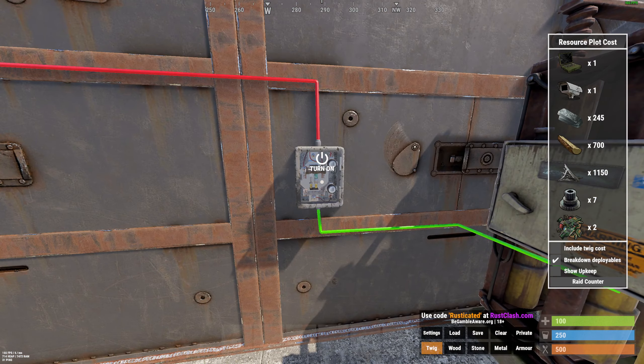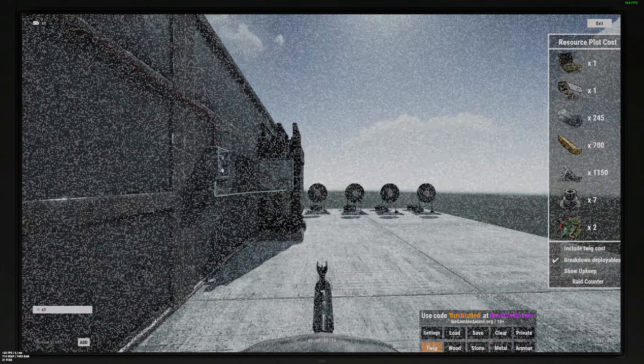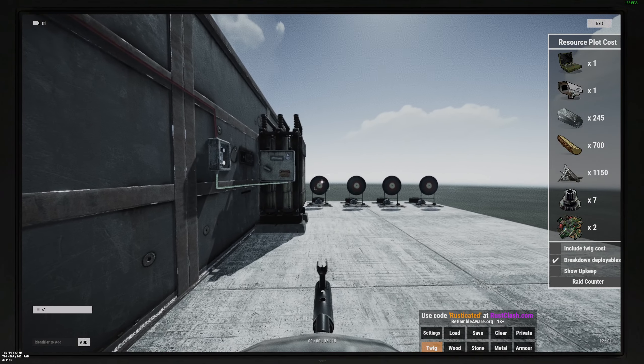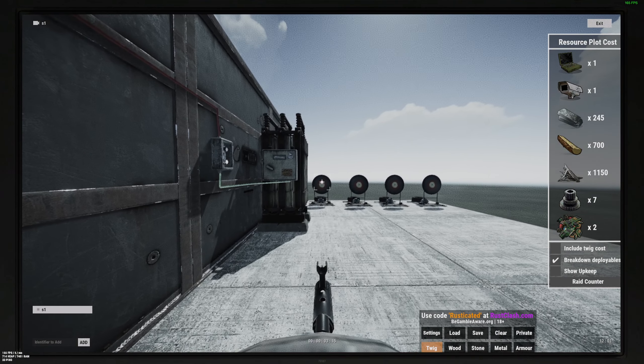Then you should turn on the turret, sit on the computer desk, and add an identifier. Then press.